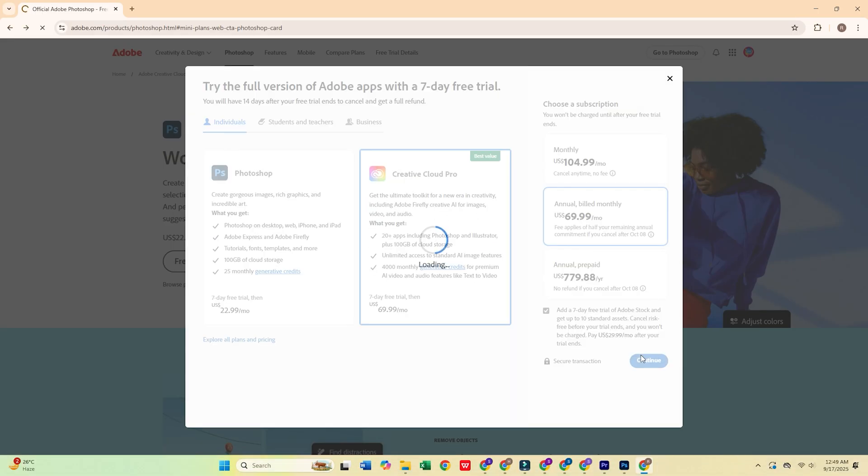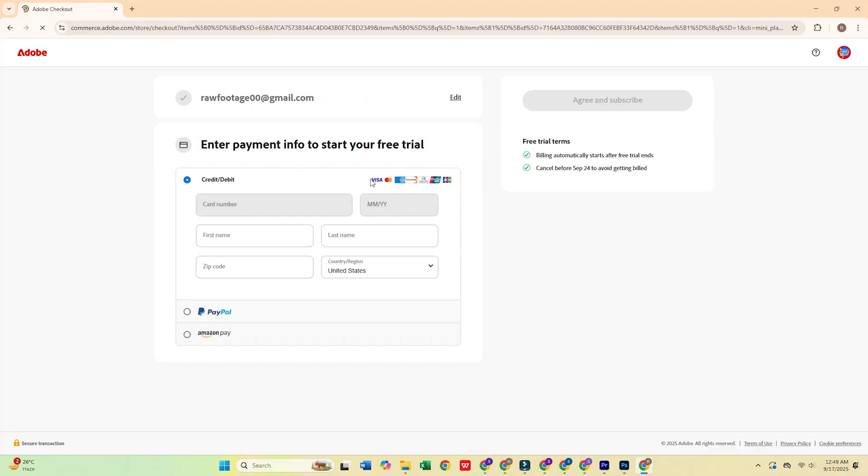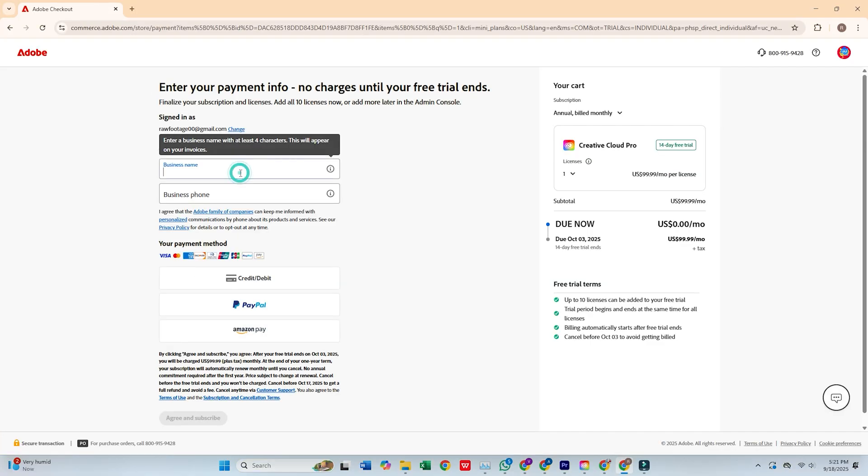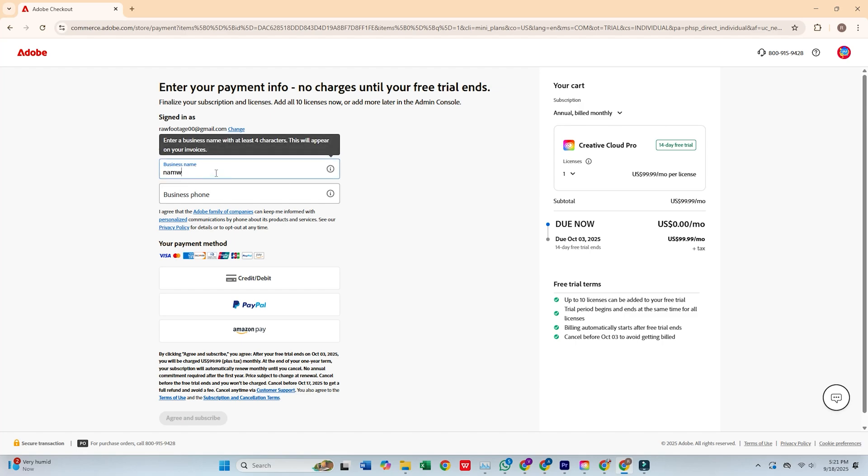Click Continue, enter your email, and press Continue again. You'll then need to fill out a quick form with your personal info and payment details. Adobe won't charge you until the trial period ends, and you can cancel any time.